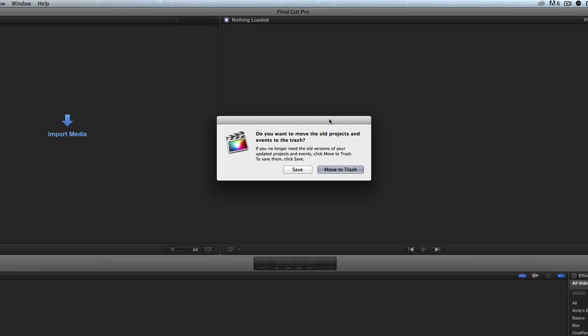Now, this little dialog box, I've got to tell you, it scares me. Do you want to move the old projects and events to the trash? Well, no, I don't want to do that. That sounds really bad, except for this. It's talking about the old projects and events. Now, what does that mean? Well, let's go take a look.